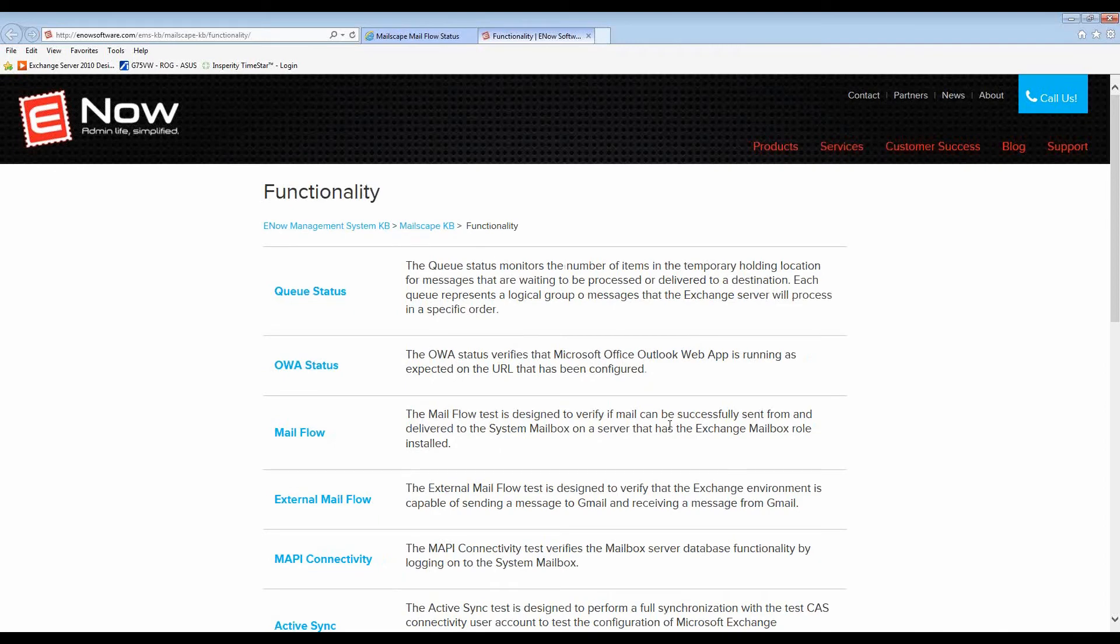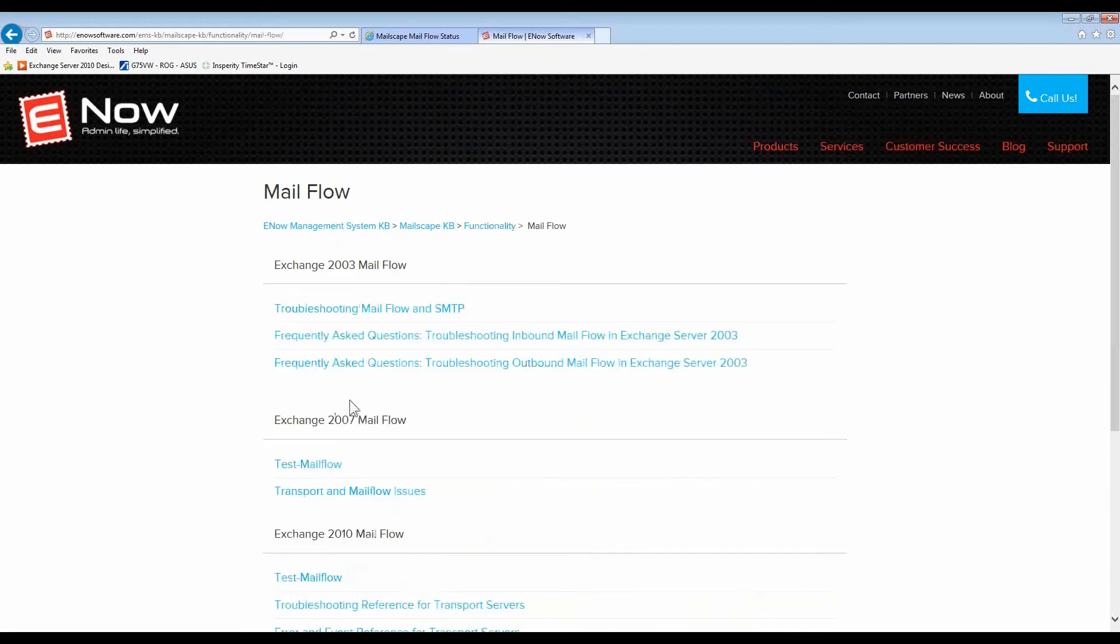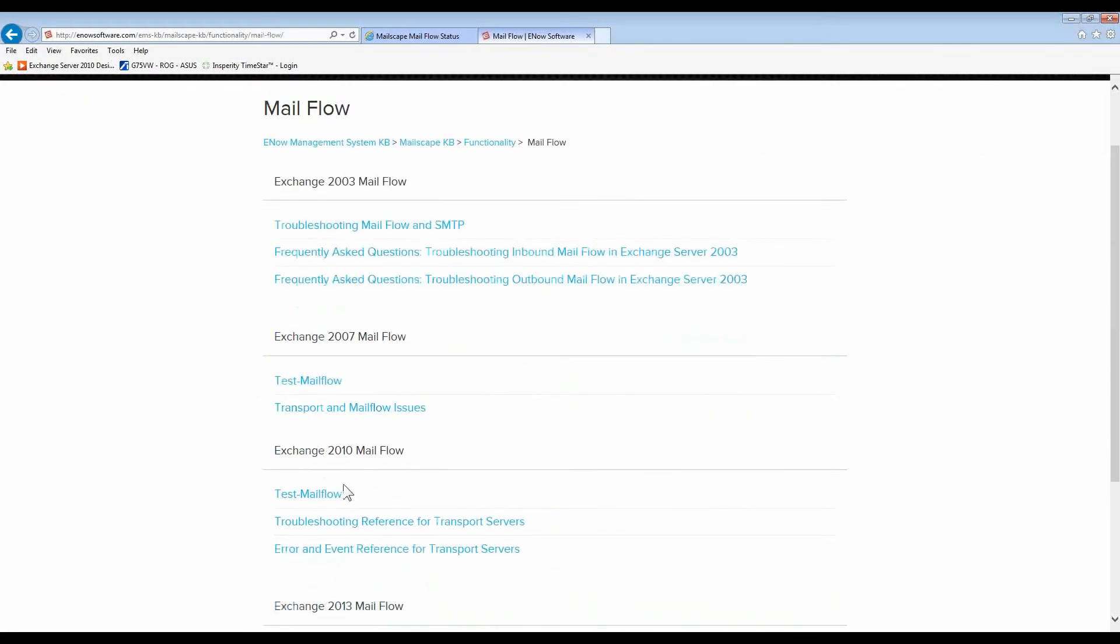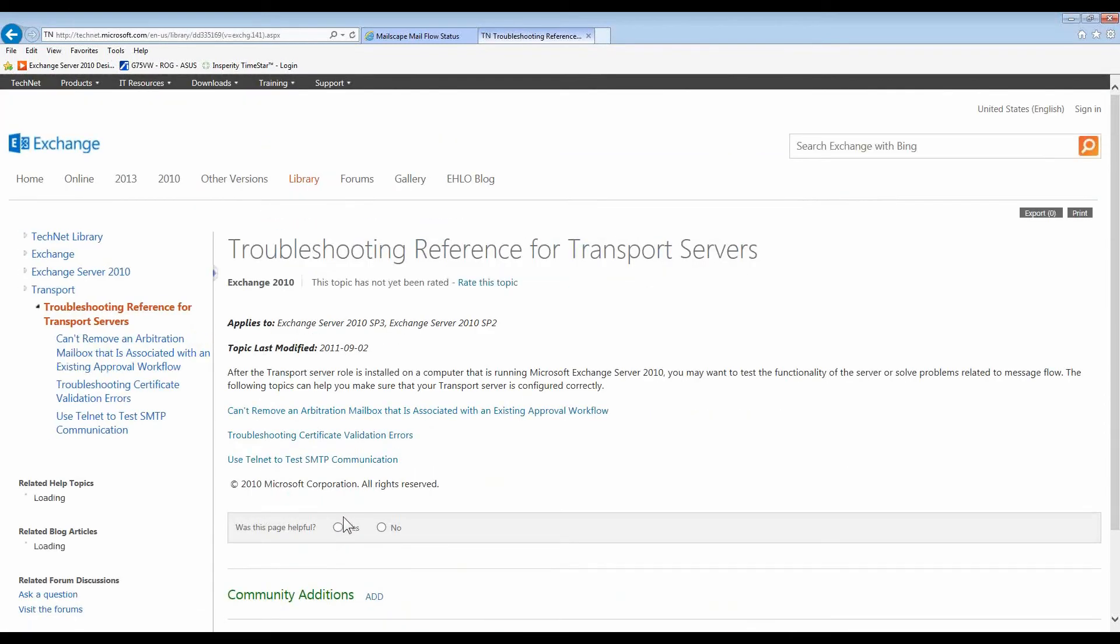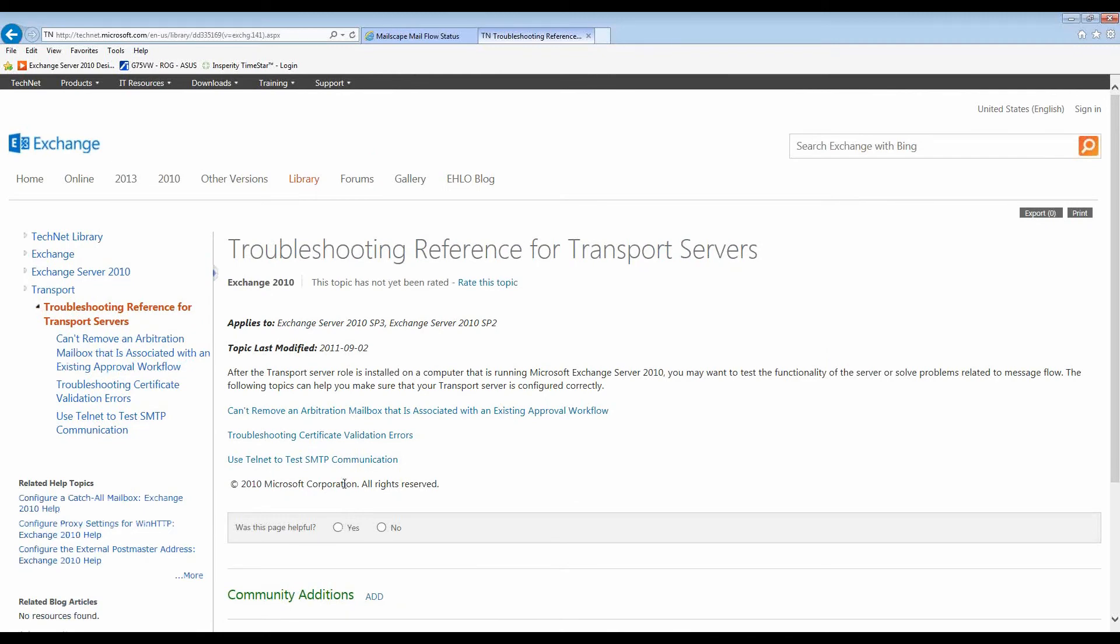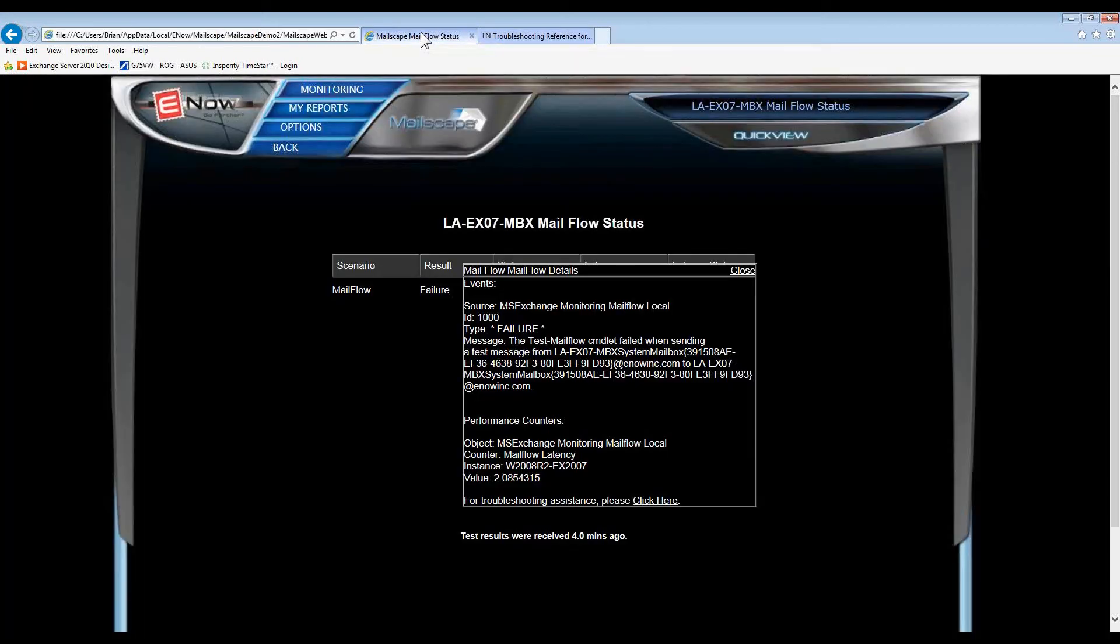With one click, we can go to our Knowledge Base, and in our Knowledge Base, we have additional information useful for troubleshooting and correcting the problem. But without going into the Knowledge Base, let's see what MailScape can tell us, just by itself.